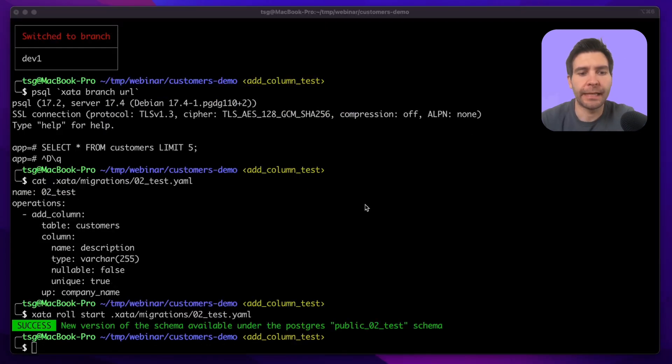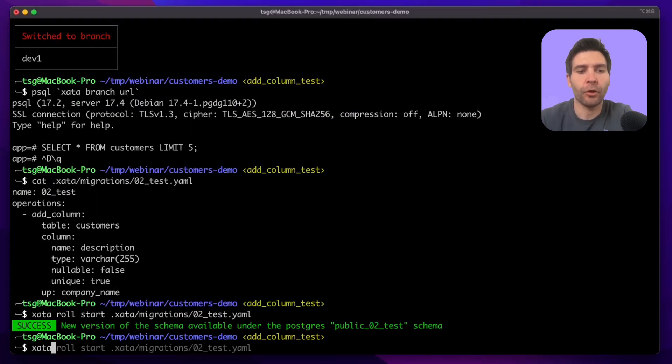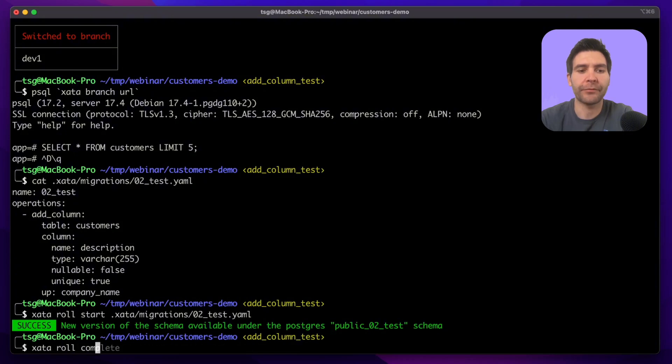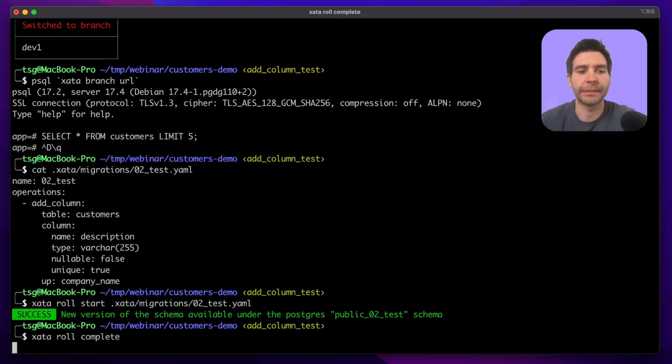Once the backfill is done, I can either roll back or complete the migration. In this case I'm going to complete it.